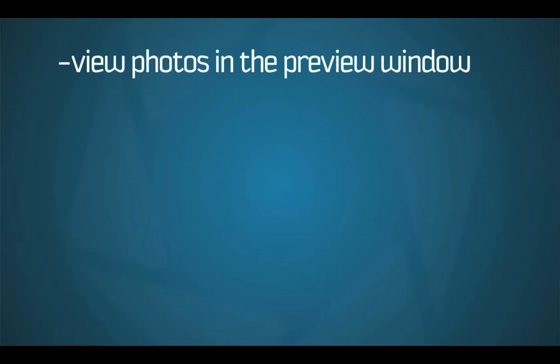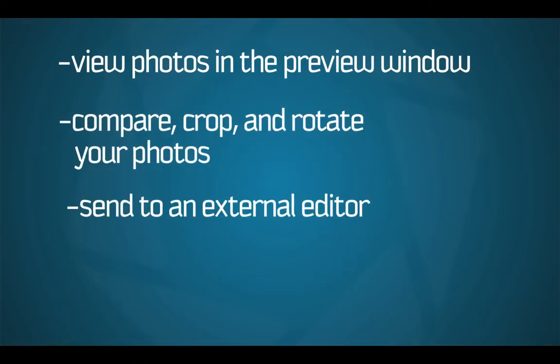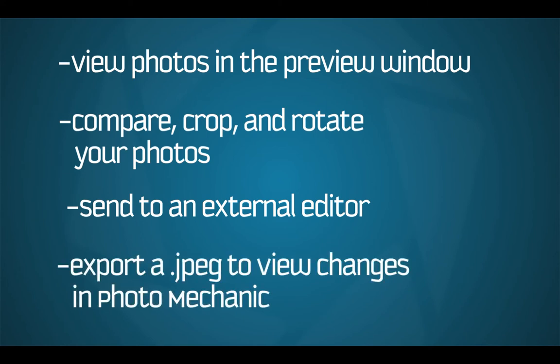To review, bring up your photos in the preview window by double-clicking them or using the magnifying glass by their thumbnail. Use the tools in the preview window to rotate and crop your photos with ease. From the preview window, you can send your photos to an editor, such as Lightroom. Lastly, we exported the JPEG back to the same folder to see those changes reflected in your contact sheet.